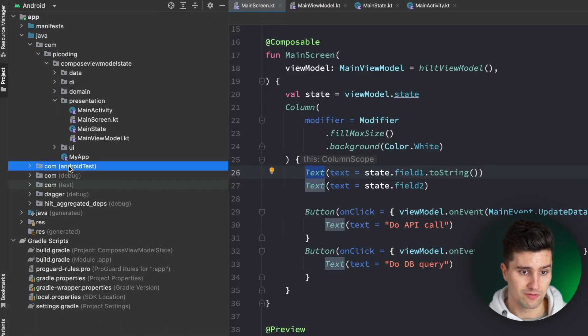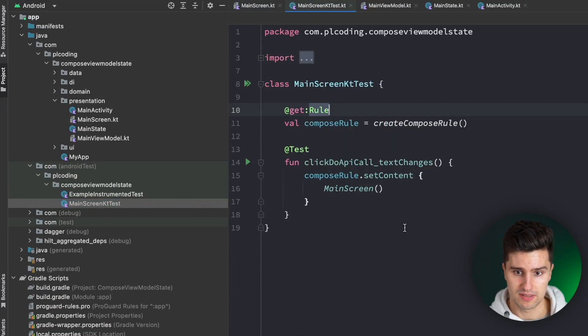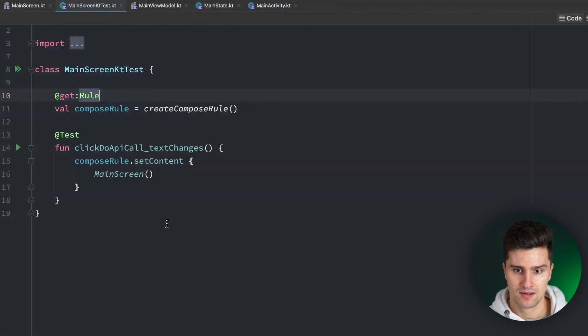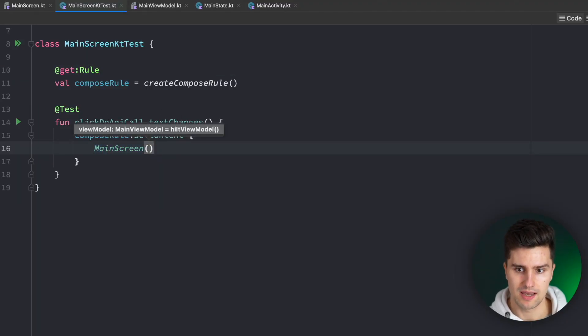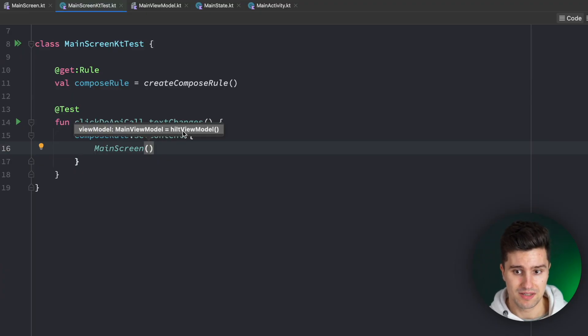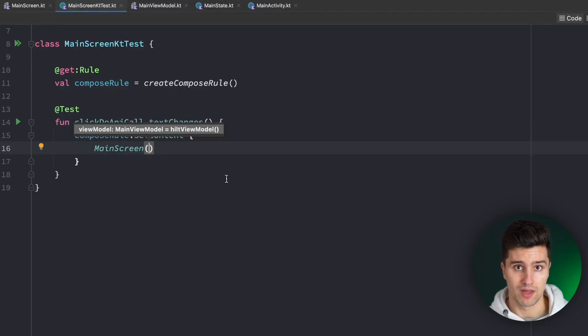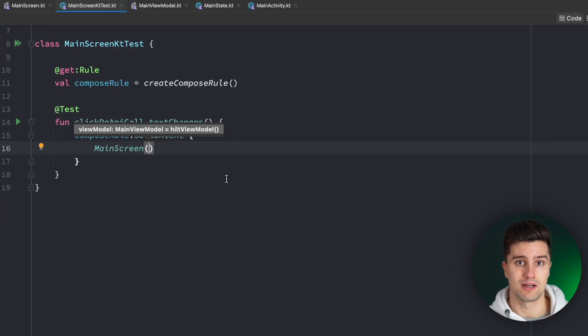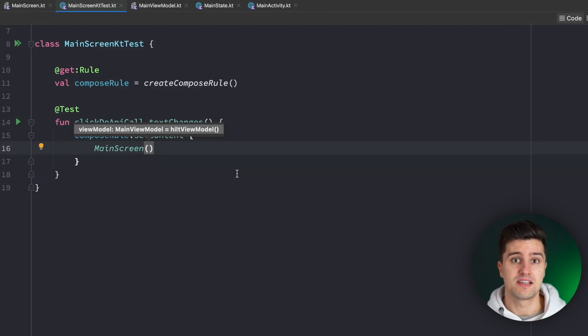So here, if you take a look in Android tests and I have a sample test class where we set the content of our UI test to main screen, this would still take in an instance of our main ViewModel and we would need to provide our custom instance here because otherwise the UI test won't know how our ViewModel is constructed. And even if it would know that, we wouldn't be able to test the screen in isolation because it would always interact with our ViewModel. So let's finally see how we can fix this.